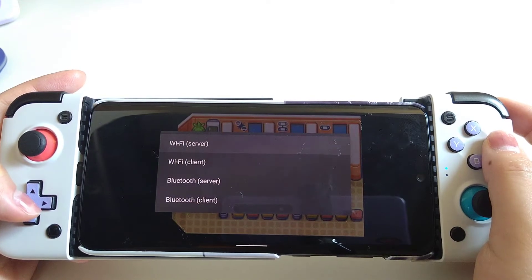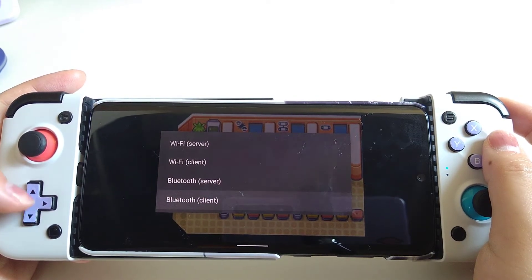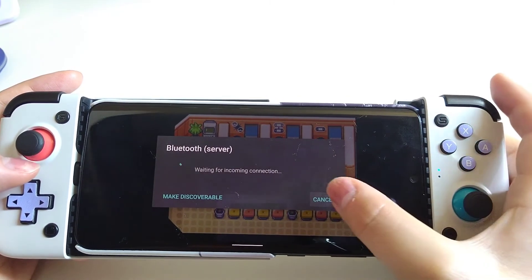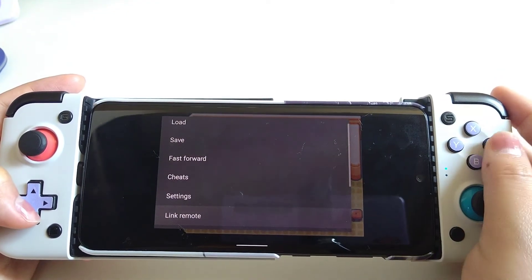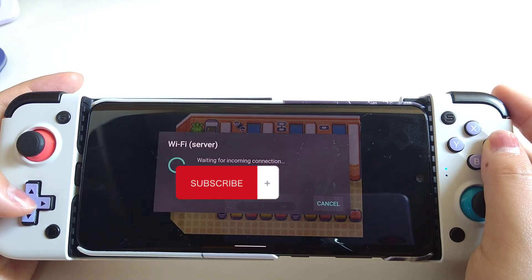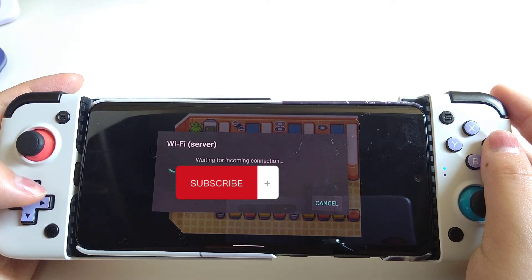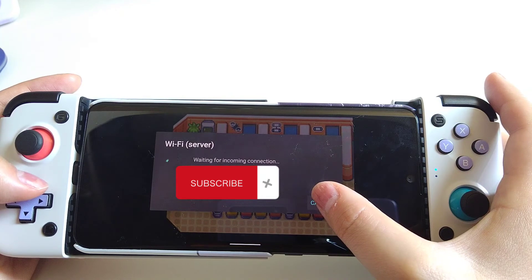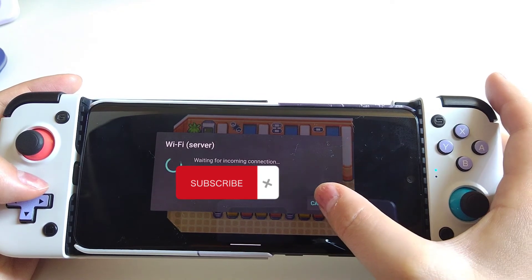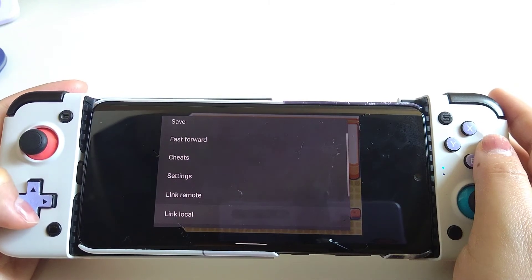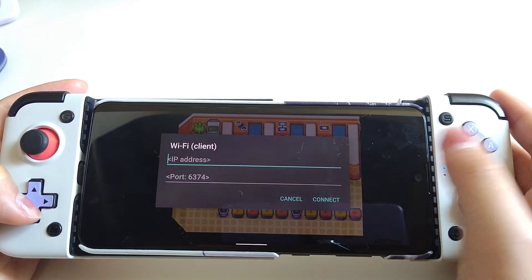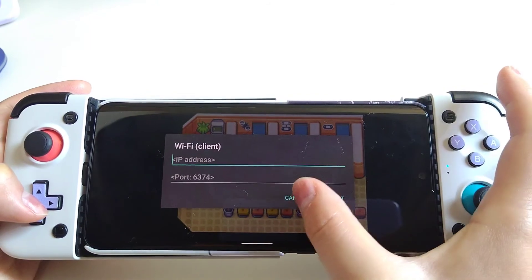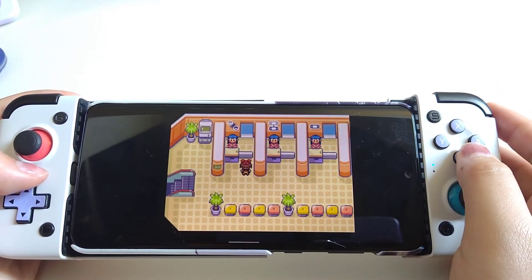In order to activate multiplayer, you can use either Wi-Fi or Bluetooth. With Bluetooth, either one of you will have to click Server and the other will click Client to join the room. When using Wi-Fi, you can play with people who are far away. One of you will use the Wi-Fi Server option and find your IP address — shown on screen. The other person uses Link Remote Wi-Fi Client and enters the IP address provided by the host.